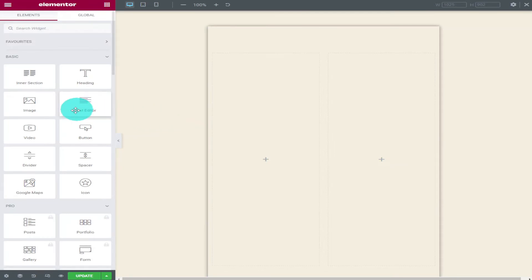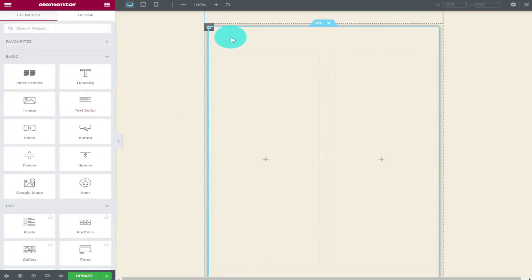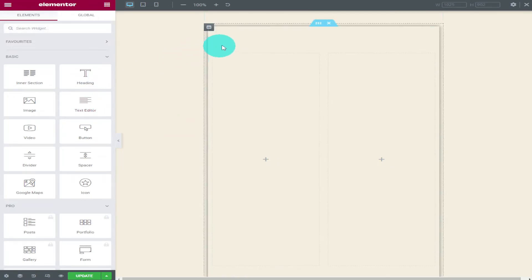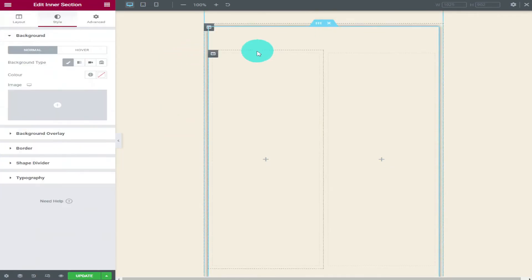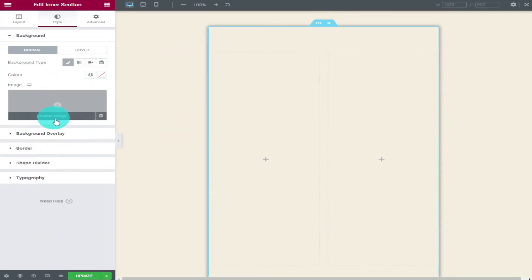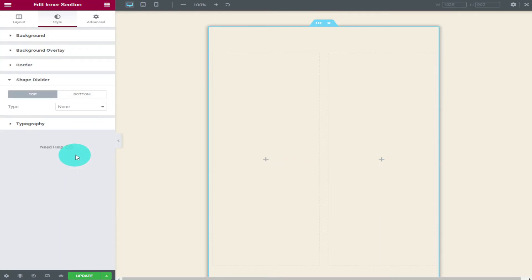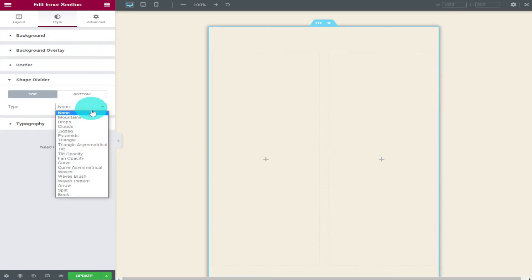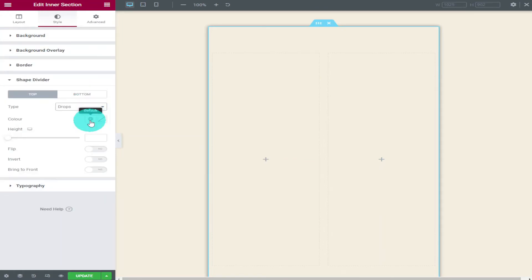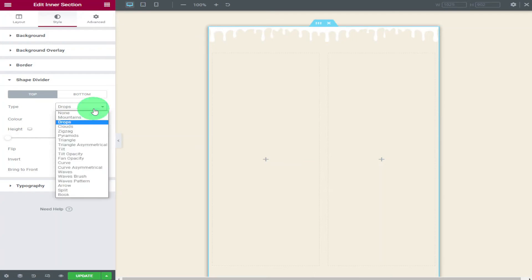The next thing we're going to take a look at is the shape divider. This is something that can be used to add a bit of style or colour to your page. If you click on the drop down list you'll get a full list of the different effects you can add to your widget.